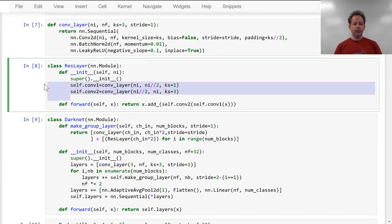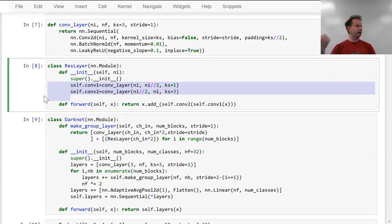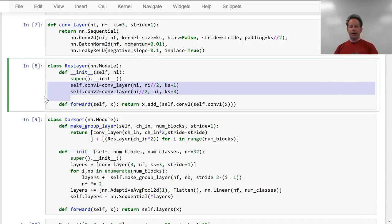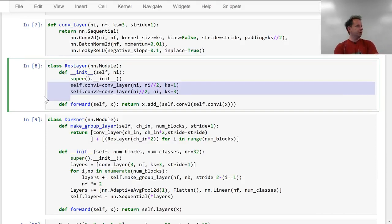These two lines of code are a really great test of understanding and intuition about what's going on. Why does a 1x1 conv going from Ni to Ni/2 channels, followed by a 3x3 conv going from Ni/2 to Ni channels — why does it work? Why do the tensor dimensions line up? Why is it a good idea? It's a really good thing to fiddle around with — maybe create some small ones in a Jupyter notebook, run them yourself, see what inputs and outputs look like. Really get a feel for it.